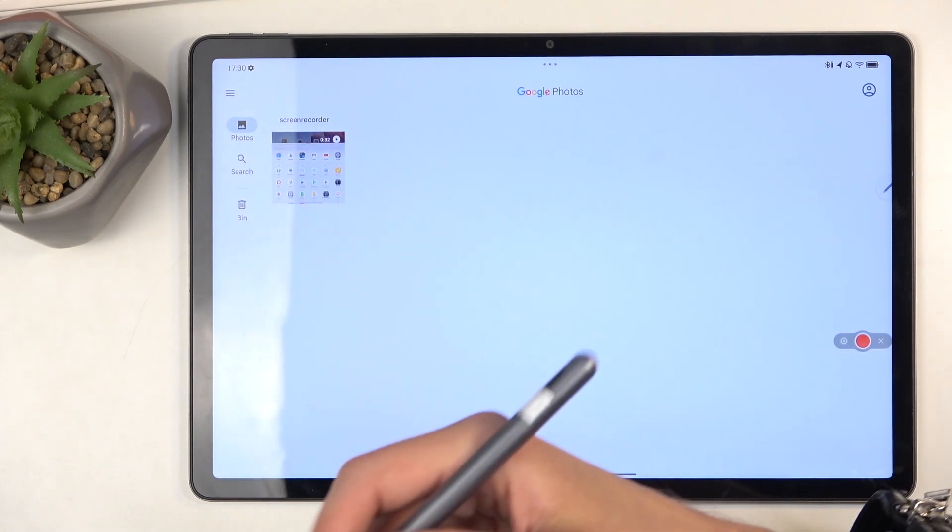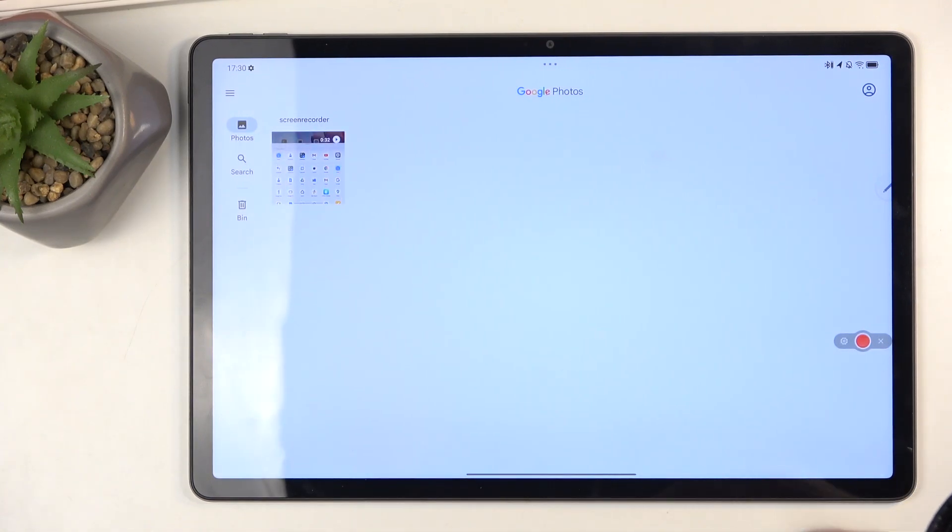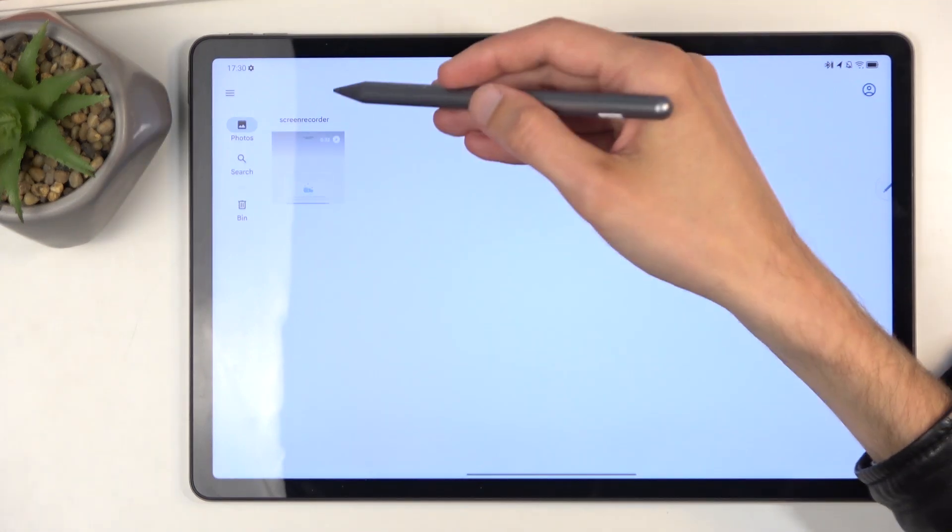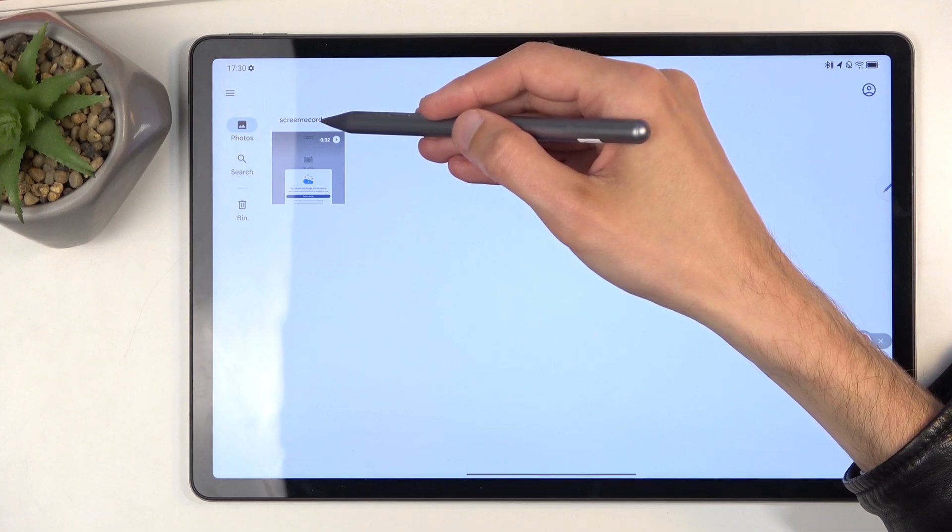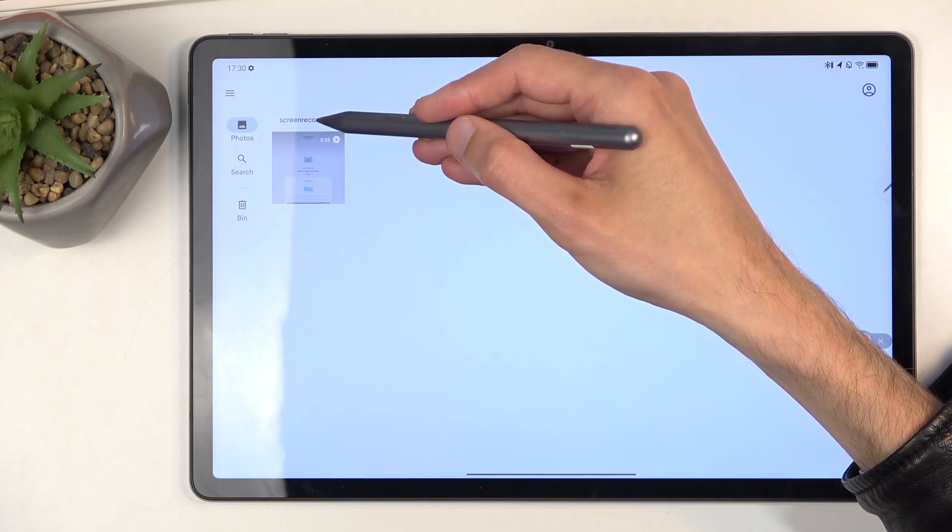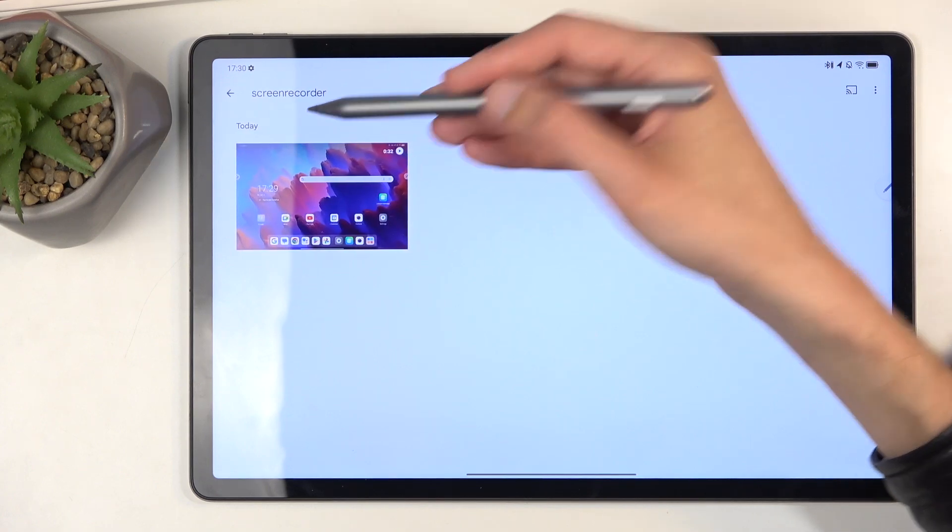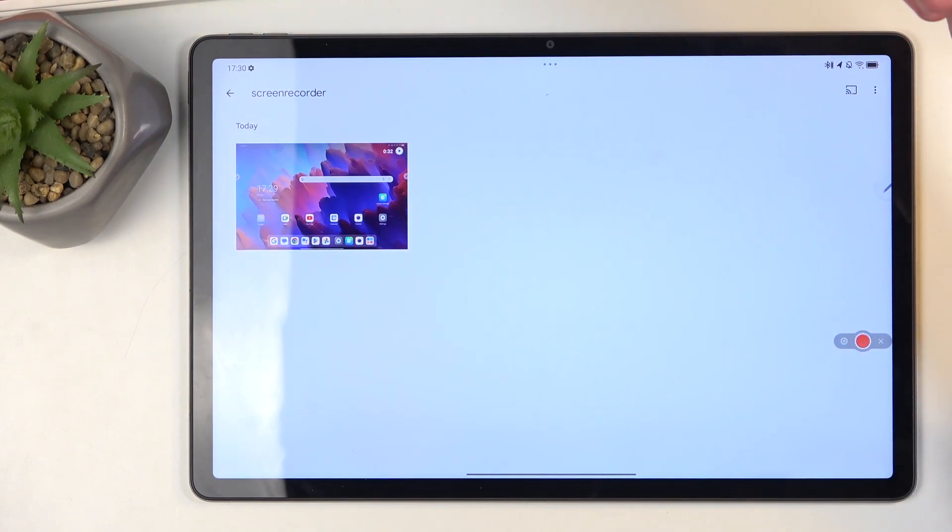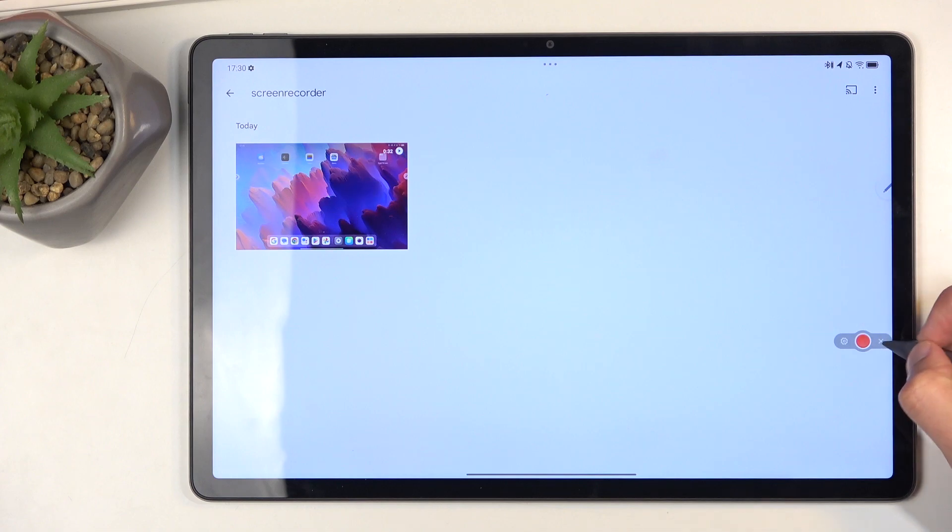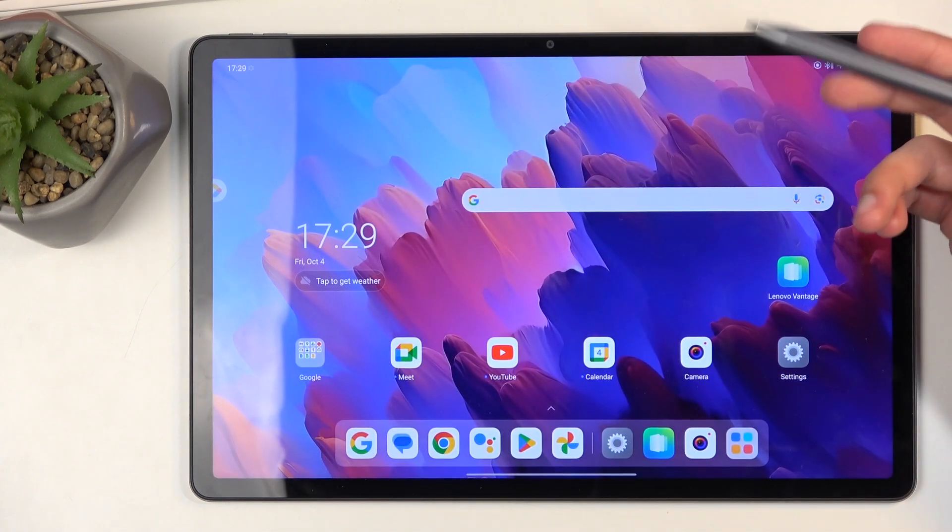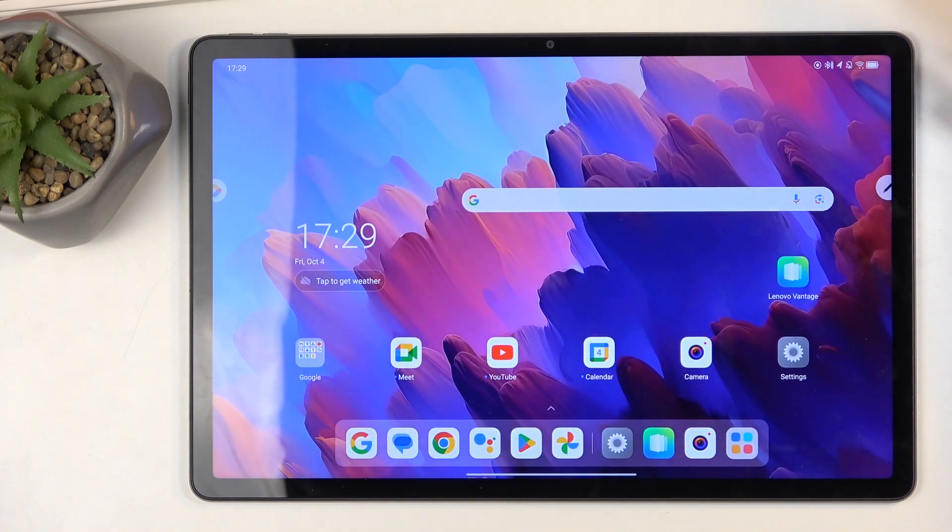Later on, it might be easier for you to actually find your screen recordings if you're looking for them later on, weeks, months later, by just navigating to this album, which you can select or open up by clicking on the actual text. This will take the album itself.